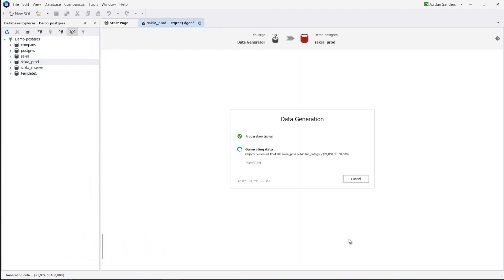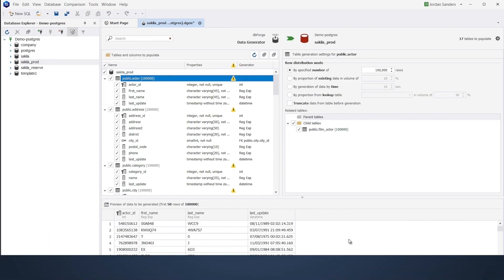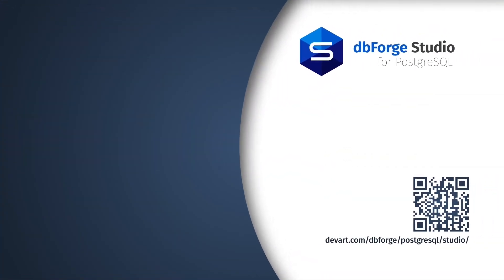Want to check it all in action for free? Just download a 30-day free trial of dbForge Studio and find out how effortless your database development can be.